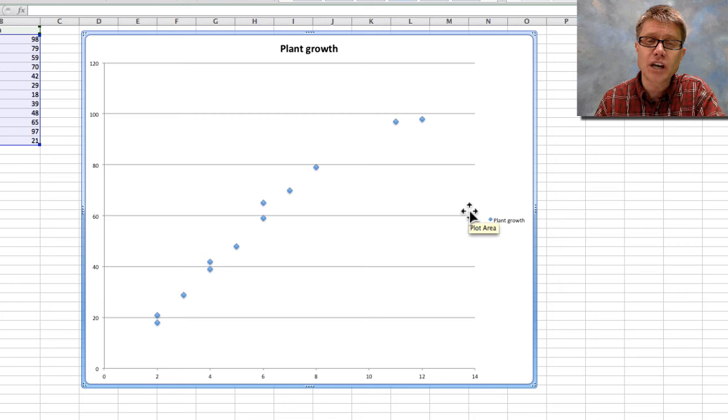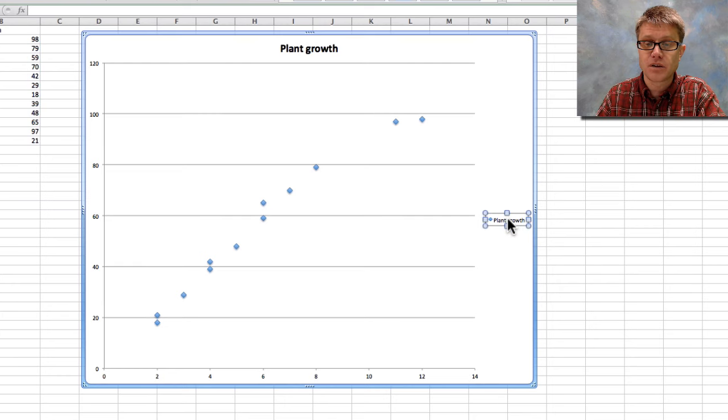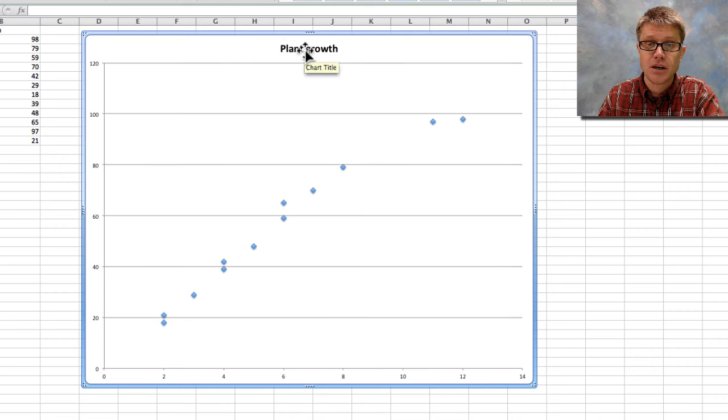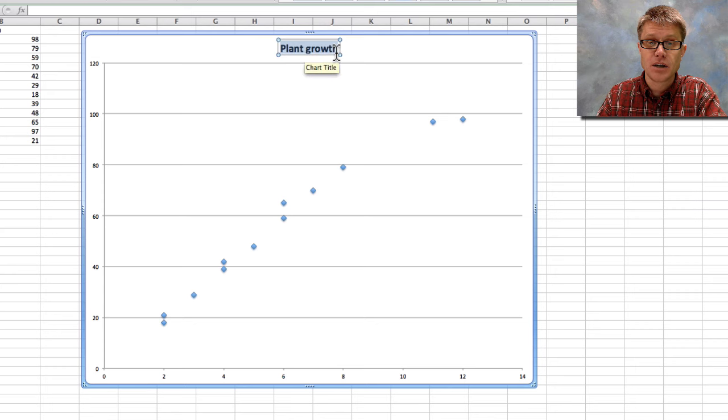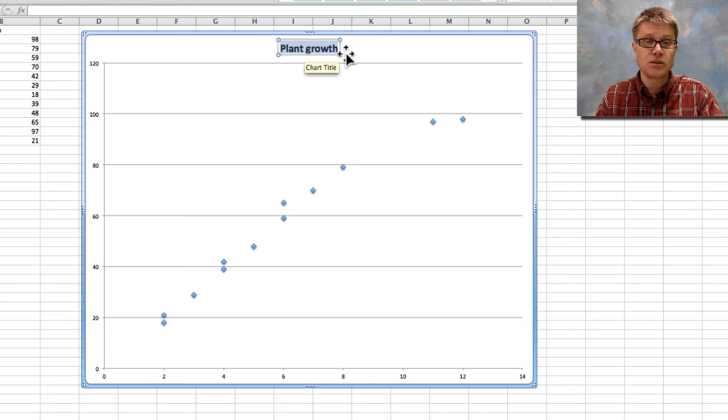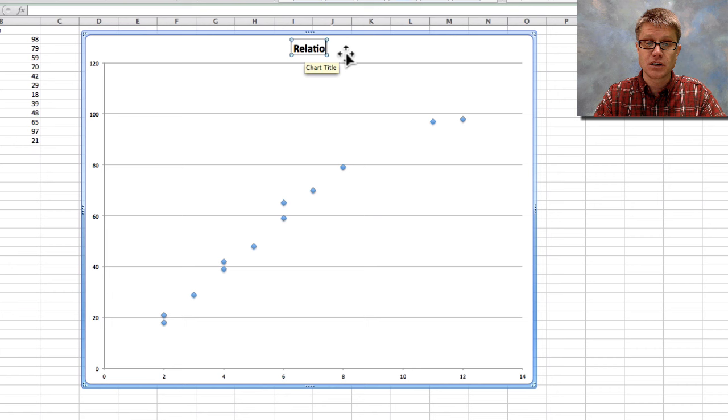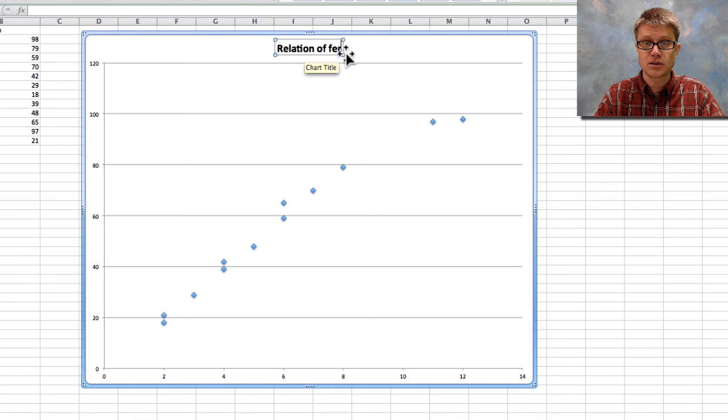But changing the graph is sometimes a little difficult, so I'll walk you around that in Excel. First of all I only have one data set, so I could just select this plant growth and I could delete that. You can see here that we've got a title. That title is not very descriptive. And so I'm going to give it a better title. So I'm going to select that box and I'm going to say relation of fertilizer to plant growth.